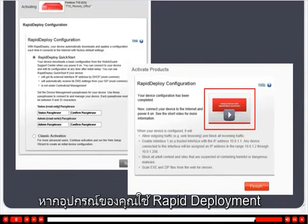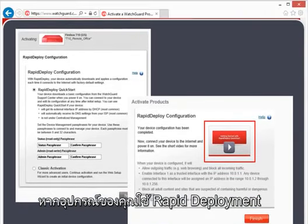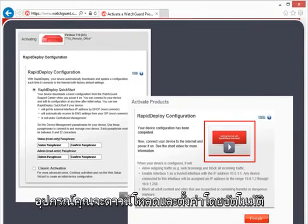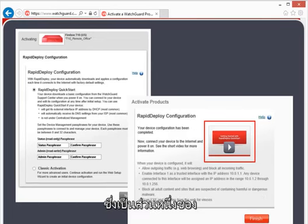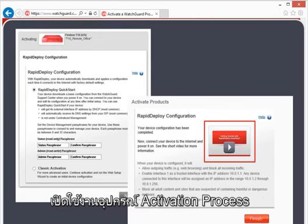With Rapid Deploy, your device can automatically download and apply its configuration file as part of the activation process.